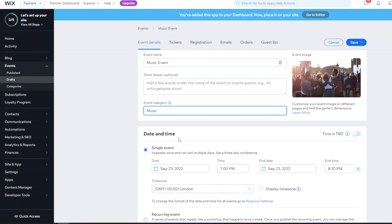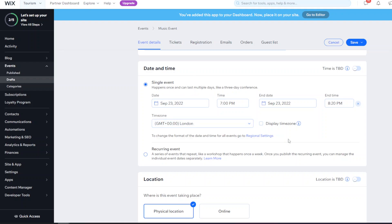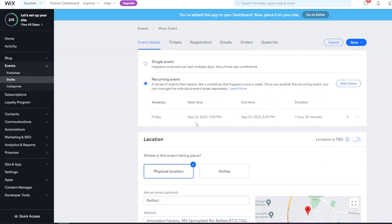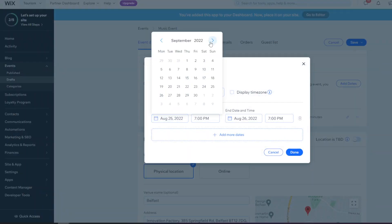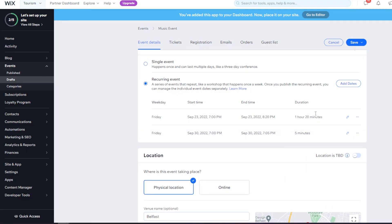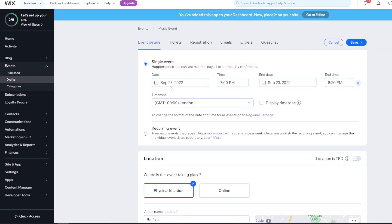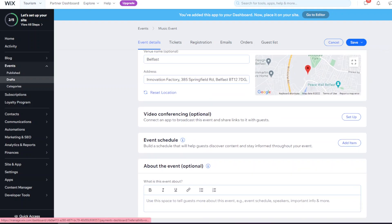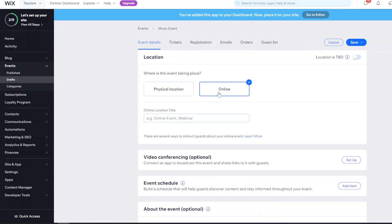At the bottom you have the option for a recurring event, which is good for workshop events that happen maybe once a week. You can give it a start time - for example the first day being Friday the 23rd of September - and then add as many additional dates as needed. For a single event, you can just have it last a day or a week.